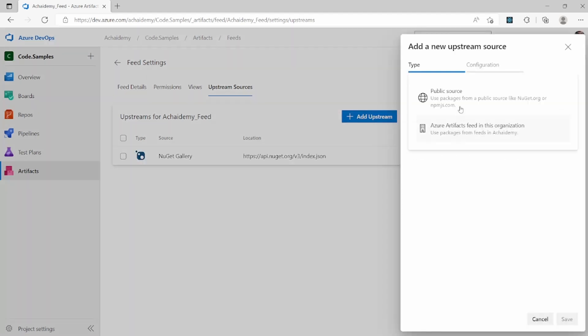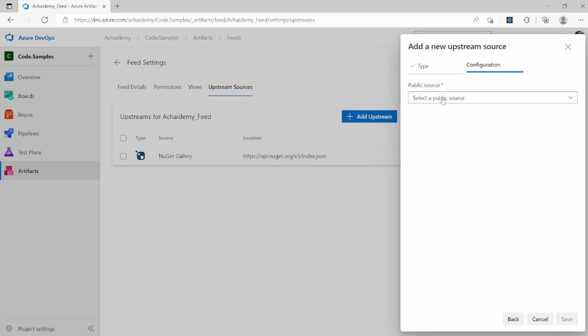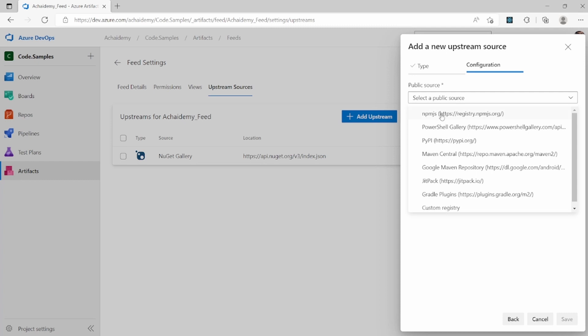Similarly, you can go ahead and add, let's say I'll add the NPM servers, NPM registry.